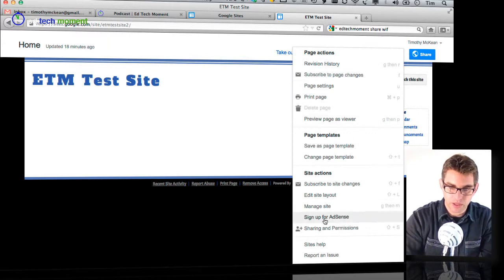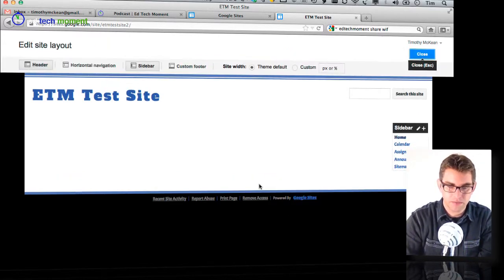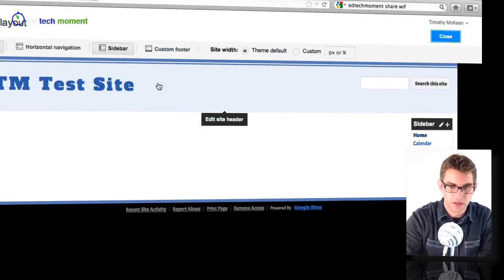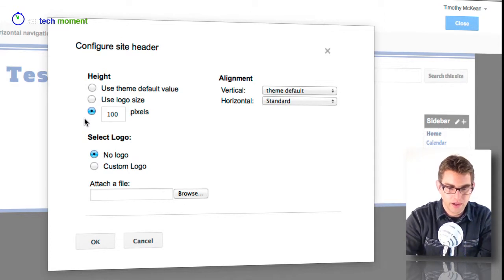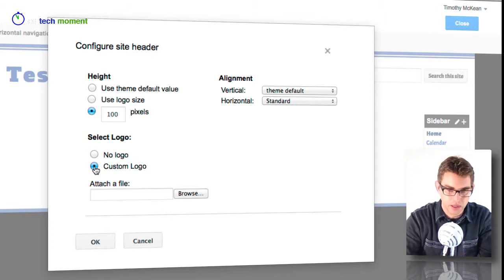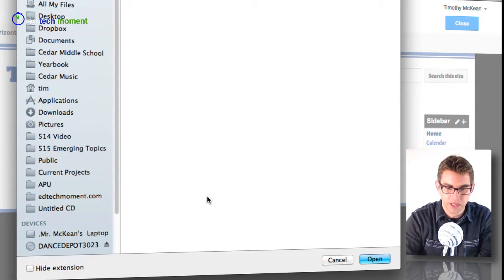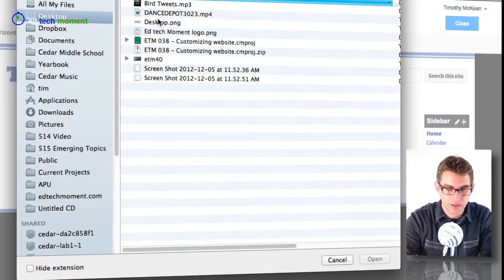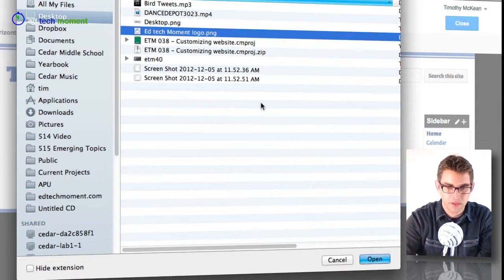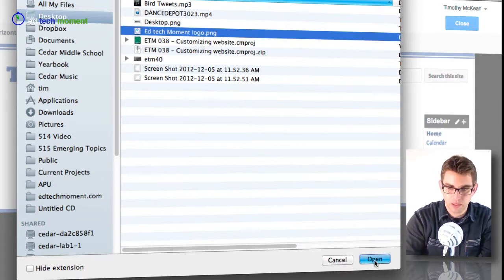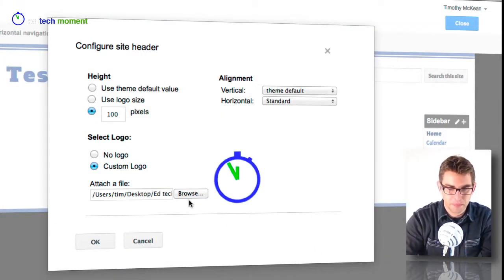I'm going to go into edit site layout and click on header. Now under the height you can see here under select logo I have selected no logo. So I'm going to click custom logo and I'm going to browse to my desktop to find the little logo that I have saved there. It's an EdTechMoment logo and open it.